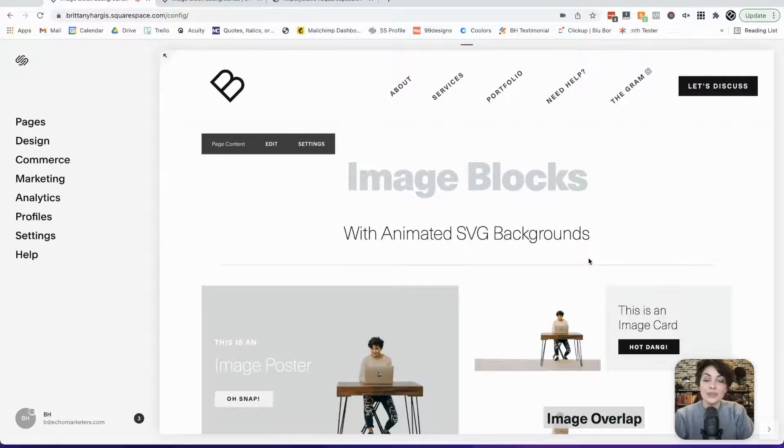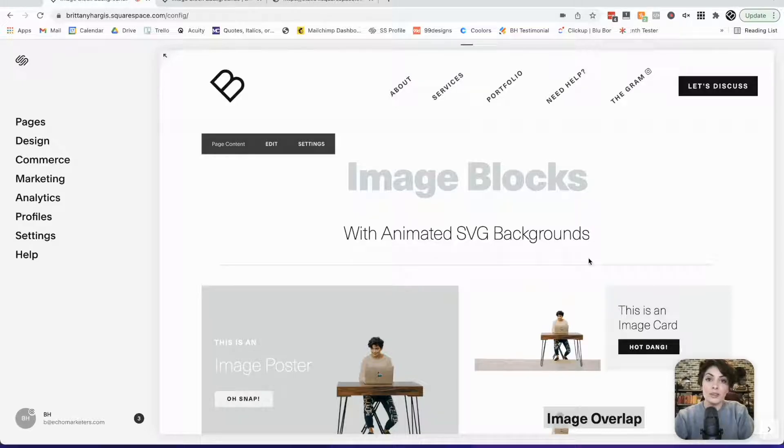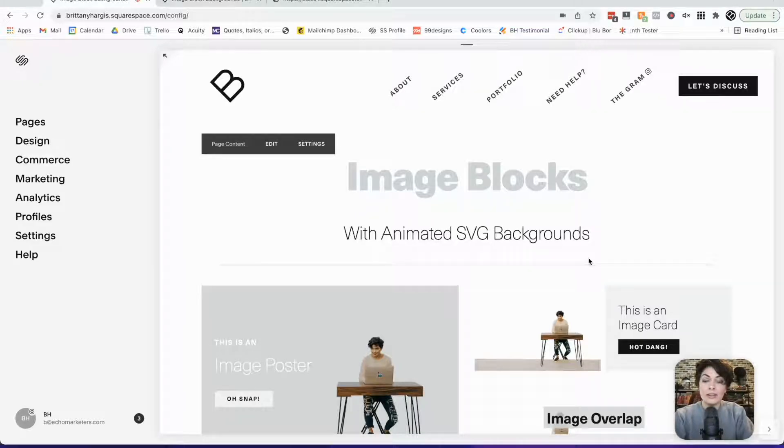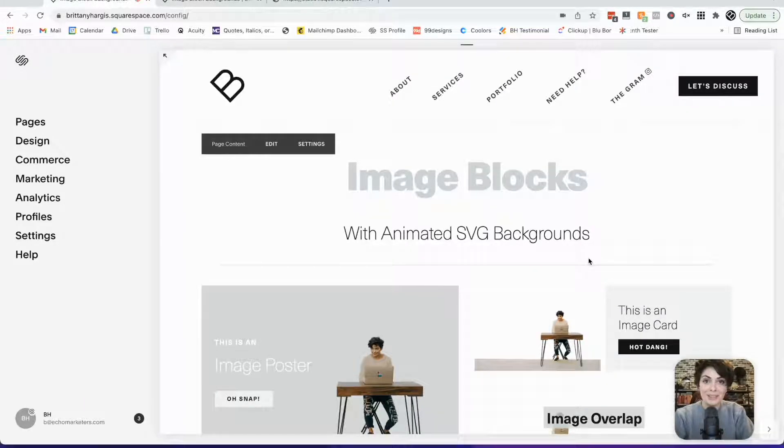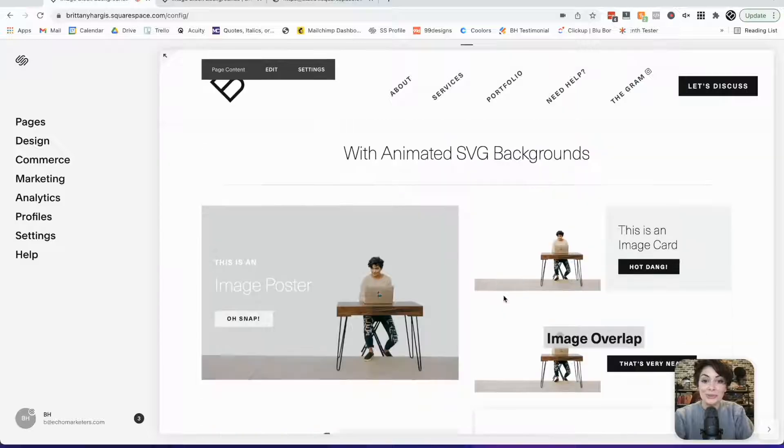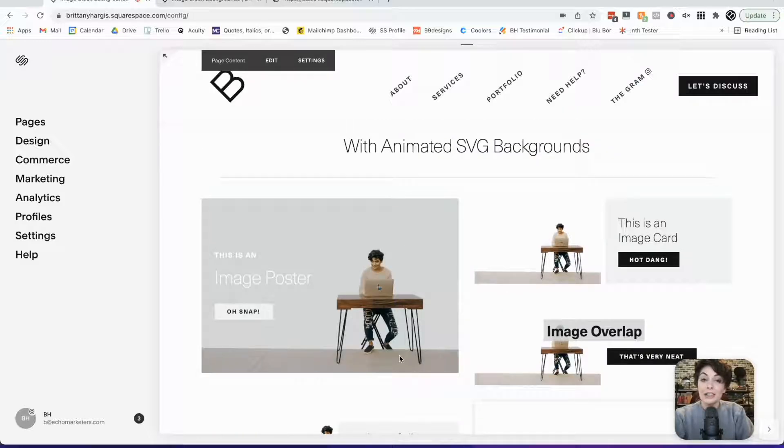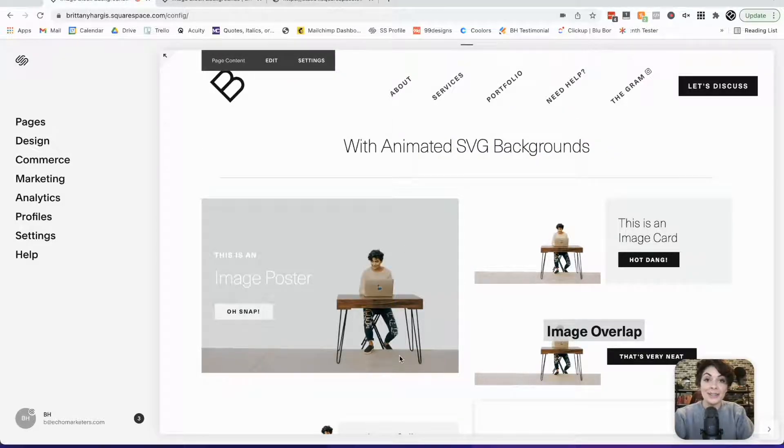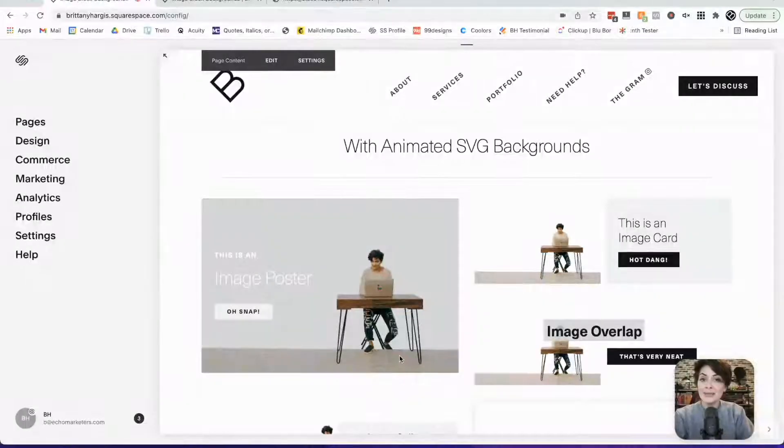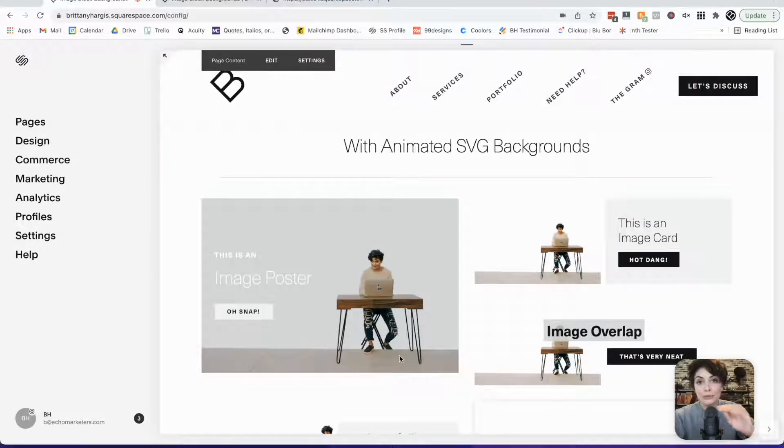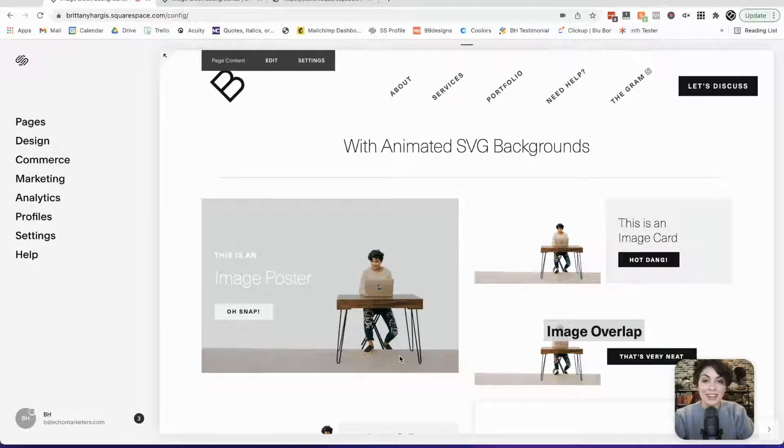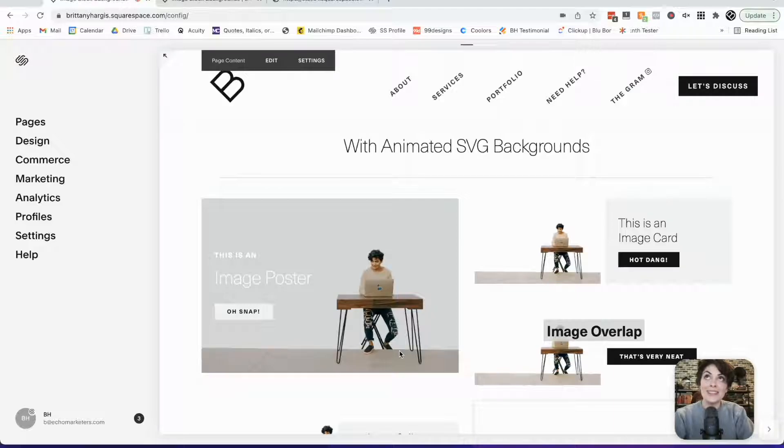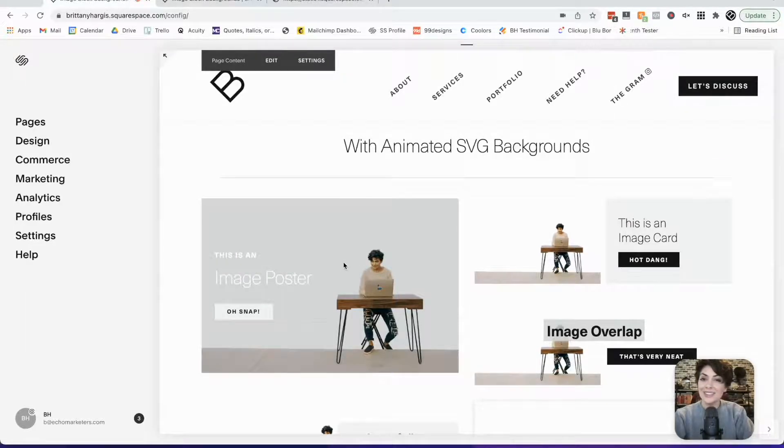This tutorial will actually work for any one of these as well. A couple things to keep in mind with the image that you use though. You could upload a JPEG, a GIF, or a PNG, but you're not going to be able to see through the image to the background that we've animated unless there's a missing background to your image.